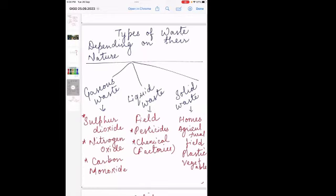The second type is liquid waste, which is present in the field in the form of pesticides and also chemicals in factories. In factories, when they make hazardous things, they release chemicals or gases into the atmosphere through chimneys or other ventilation systems. So that is also a kind of liquid waste.